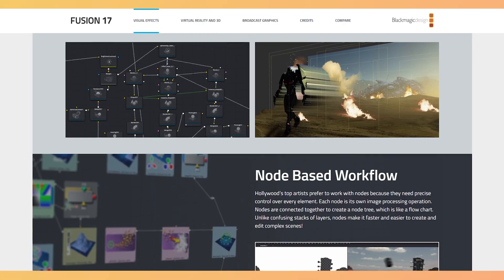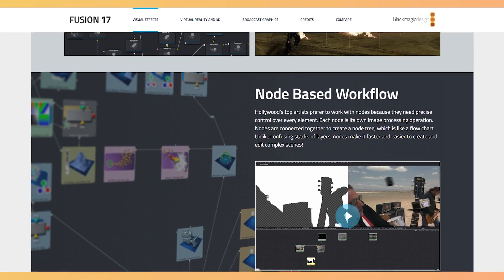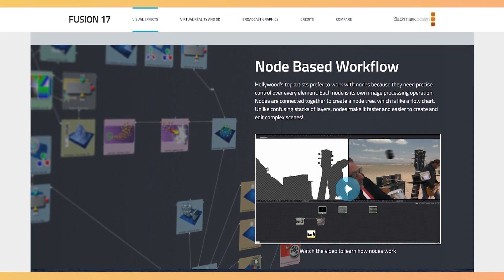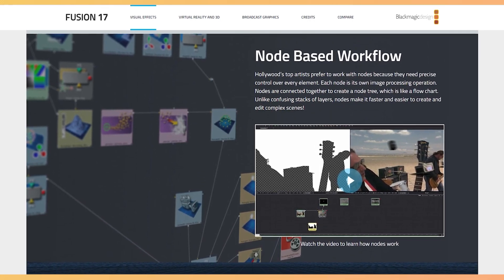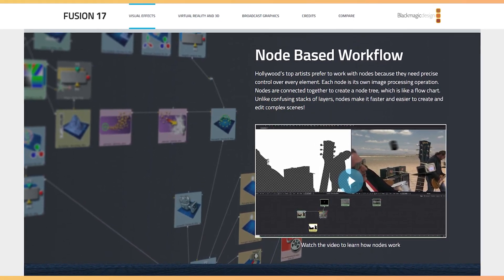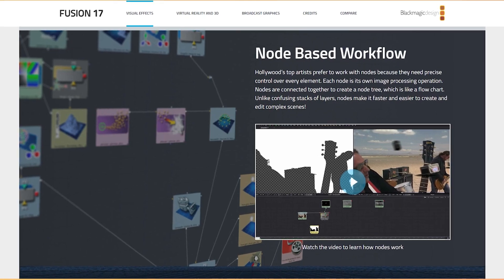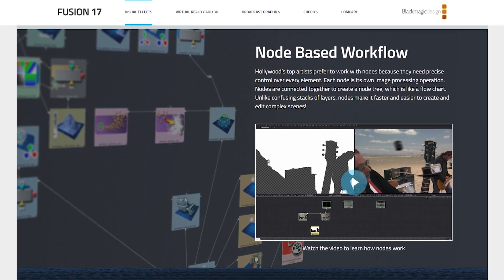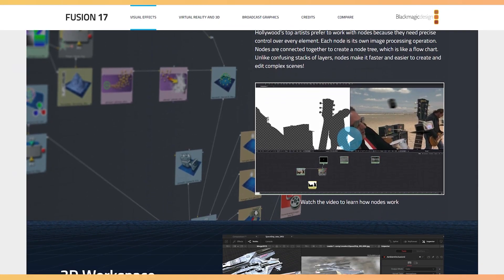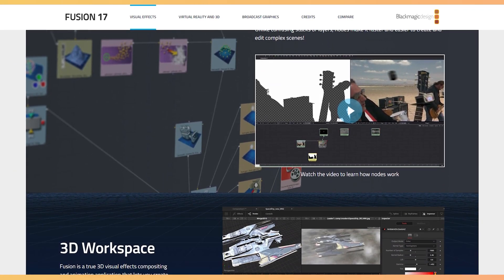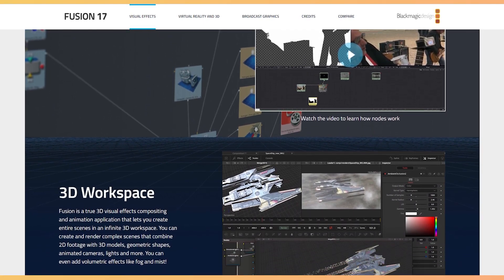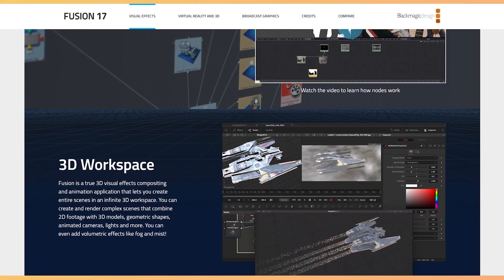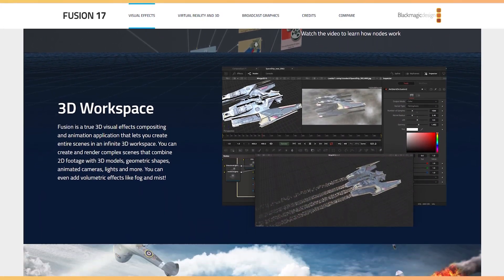Developed by the Blackmagic design community, this tool offers you a node-based video editing workflow process. This process gives you precise control over each element. All these nodes get connected together to create a node tree that is similar to a flowchart, and each node is an image processing operation.